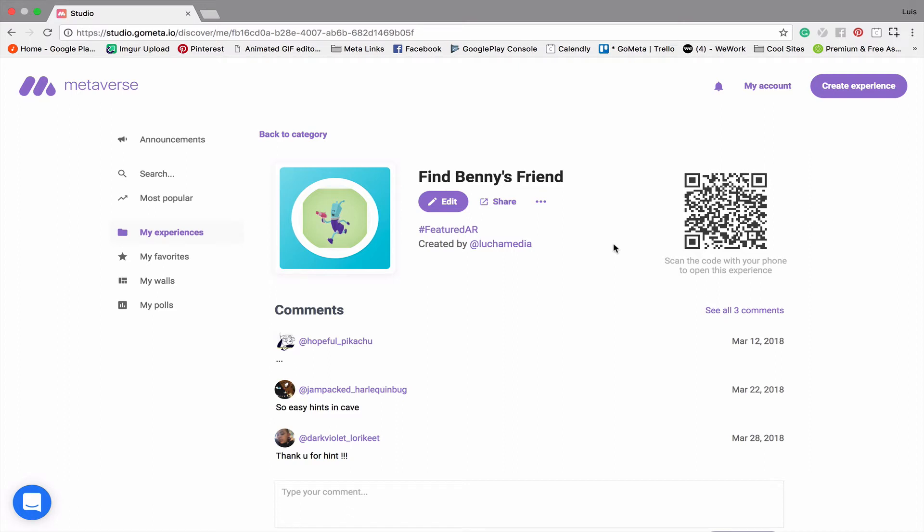Hello everyone. In this video I'm going to show you how you can utilize the power of AR core on your Android device when using the Metaverse app.